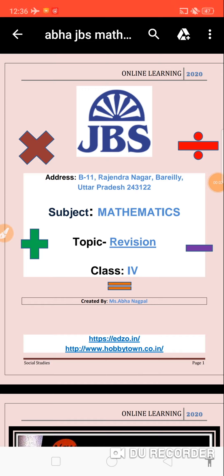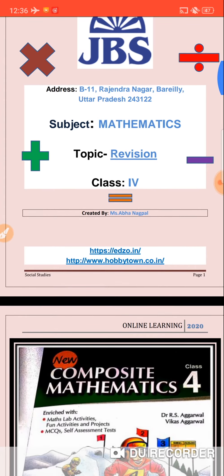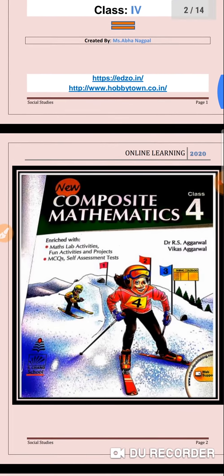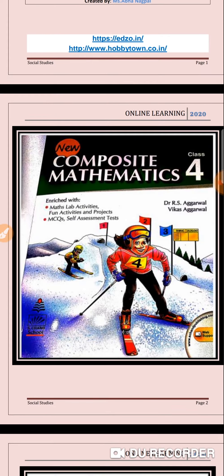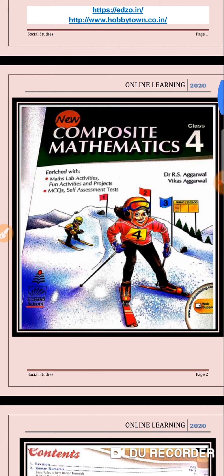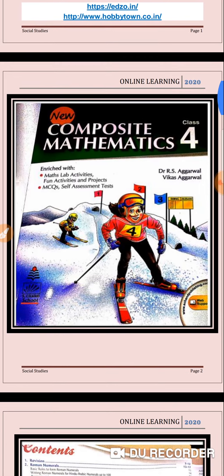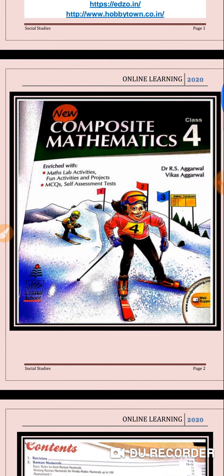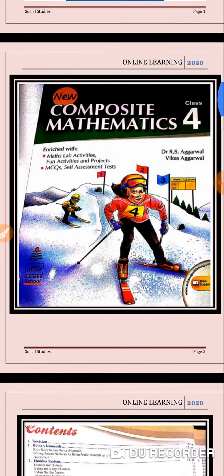Today I am going to teach you mathematics. Let's proceed with the beautiful cover page of the book. The name of the book is New Composite Mathematics by R.S. Agarwal, S. Chan Publications. Let's begin with the content of the book.